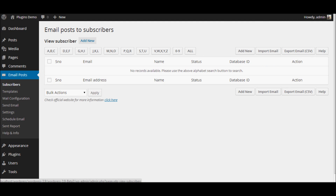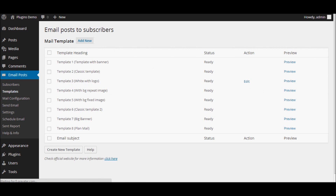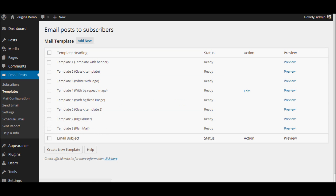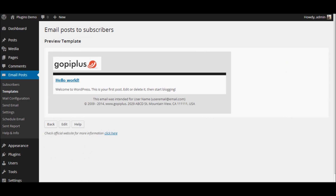The first step is checking the template. After installing the email post to subscribers plugin on your blog, verifying the template is your first step because design is very important for the newsletter. Go to the templates menu and see the default template. Click preview and check whether the template is rendering properly. By default, we provide 10 email templates.